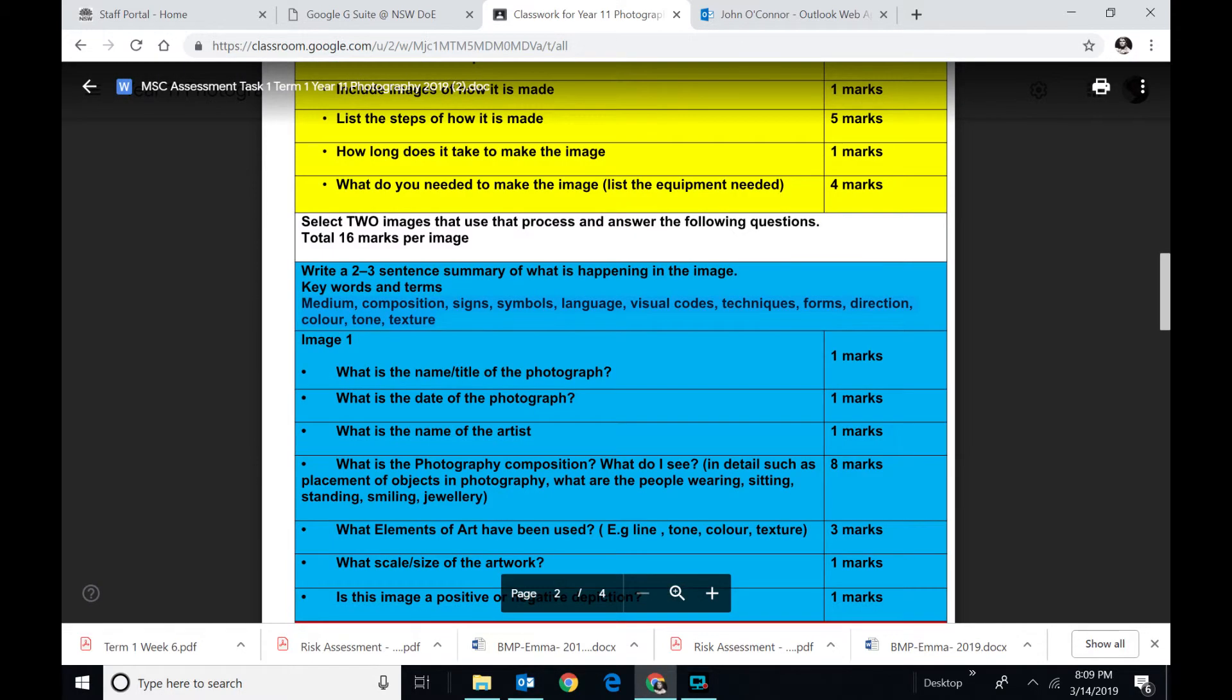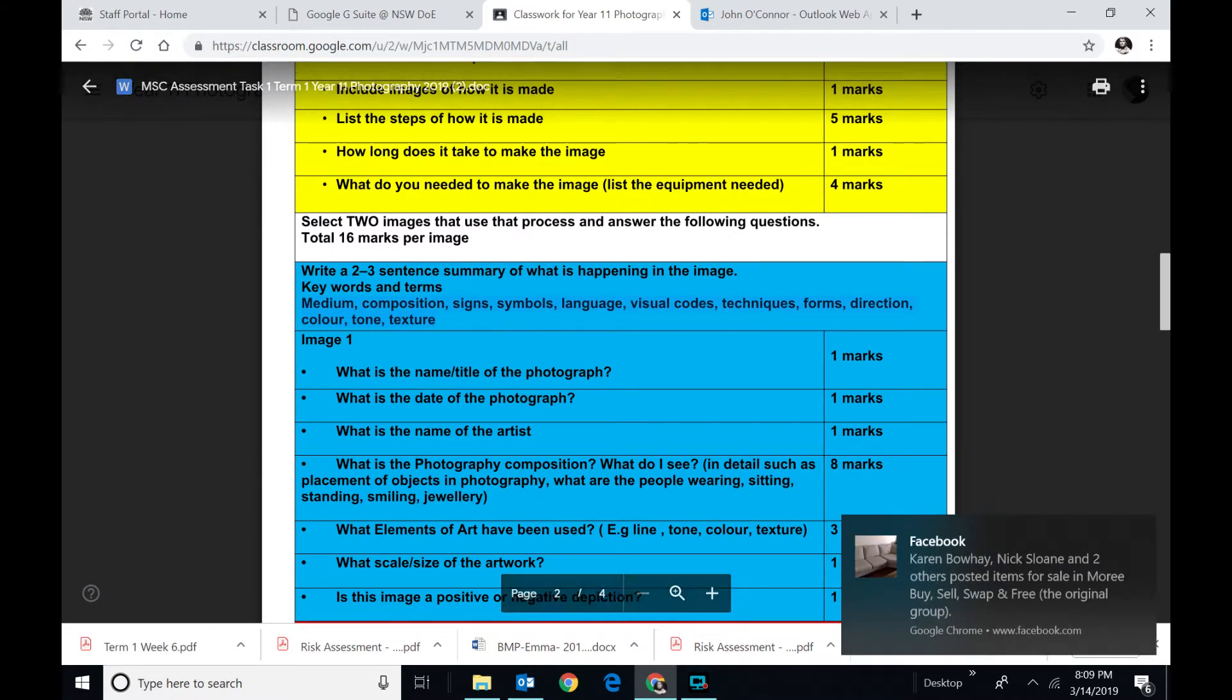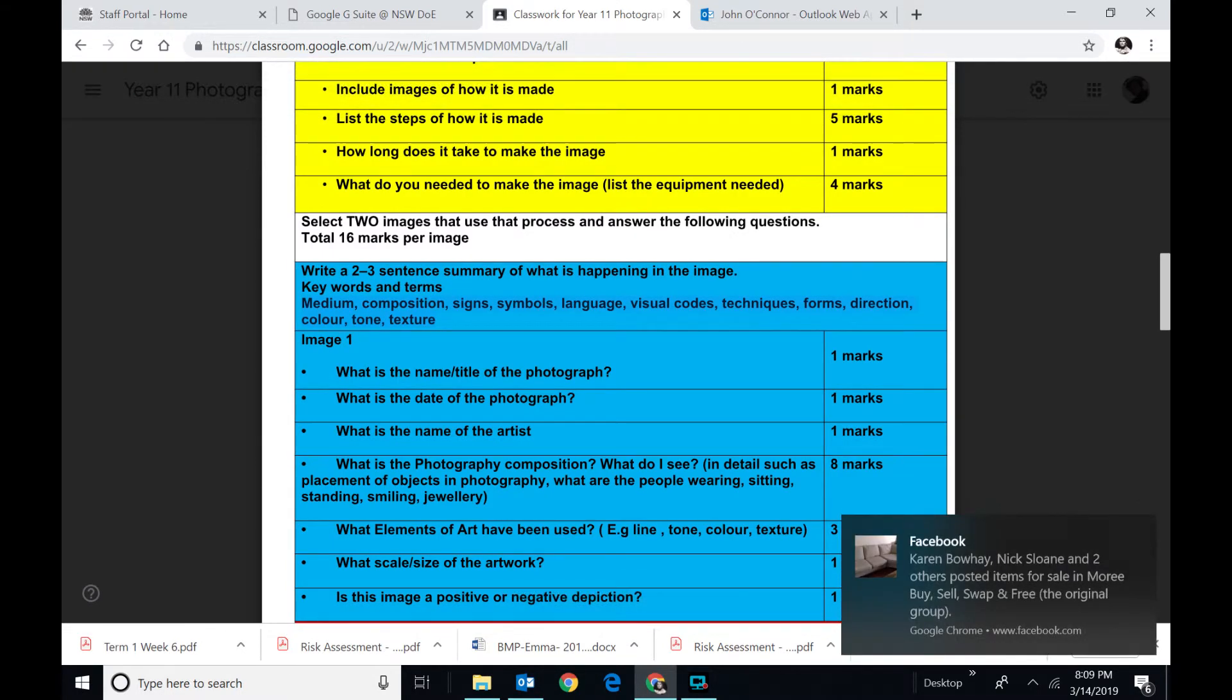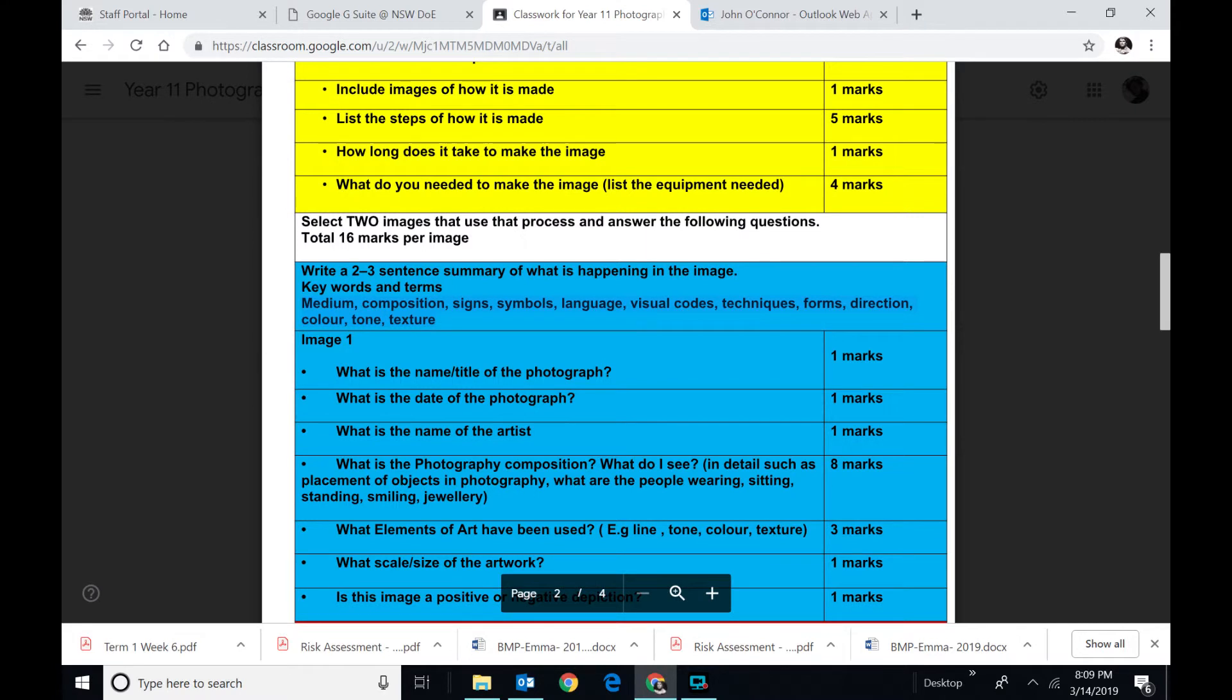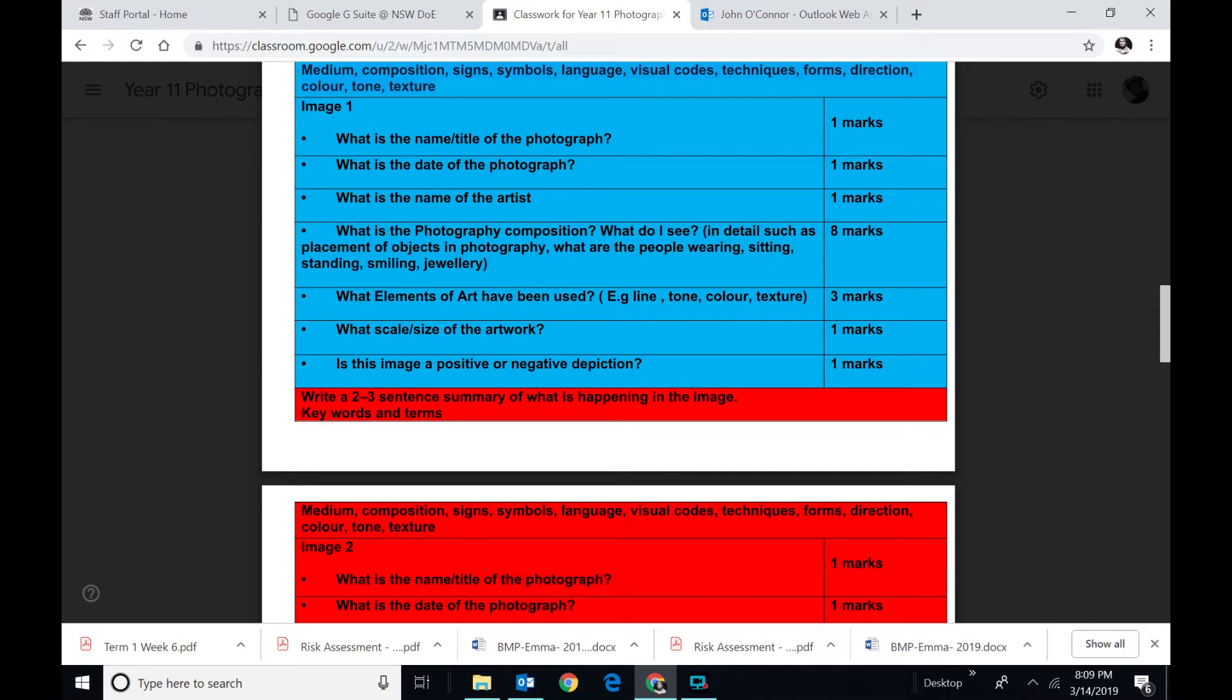And more than likely, this is the easy bit. Image one. What is the name of the photographer? What is the date of the photograph? What is the name of the artist? So find a picture you like, put it in, and just answer those simple questions.